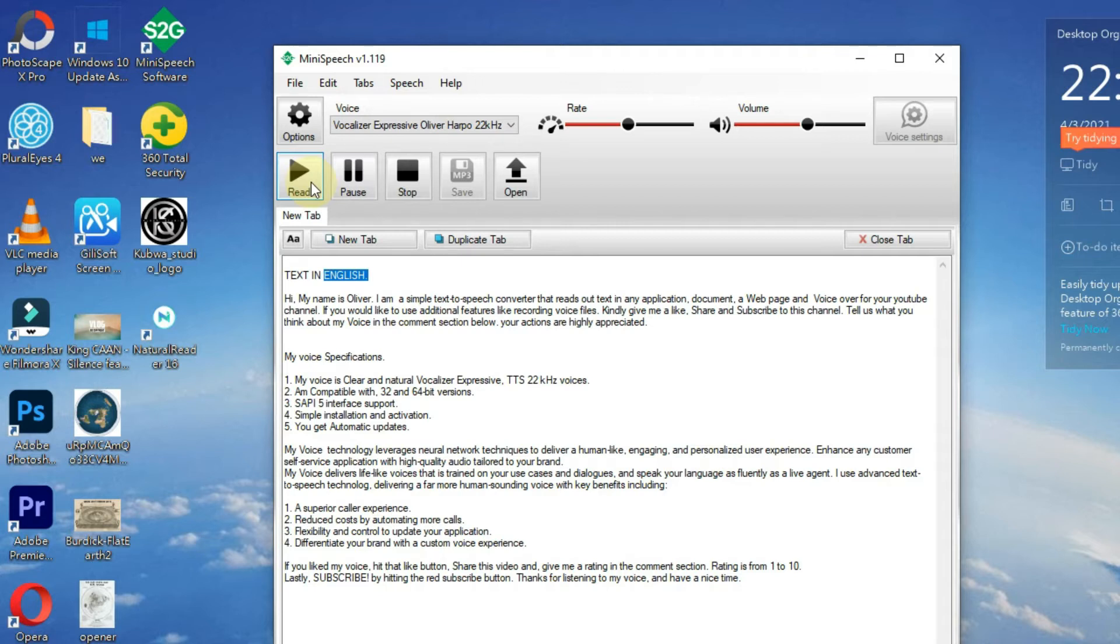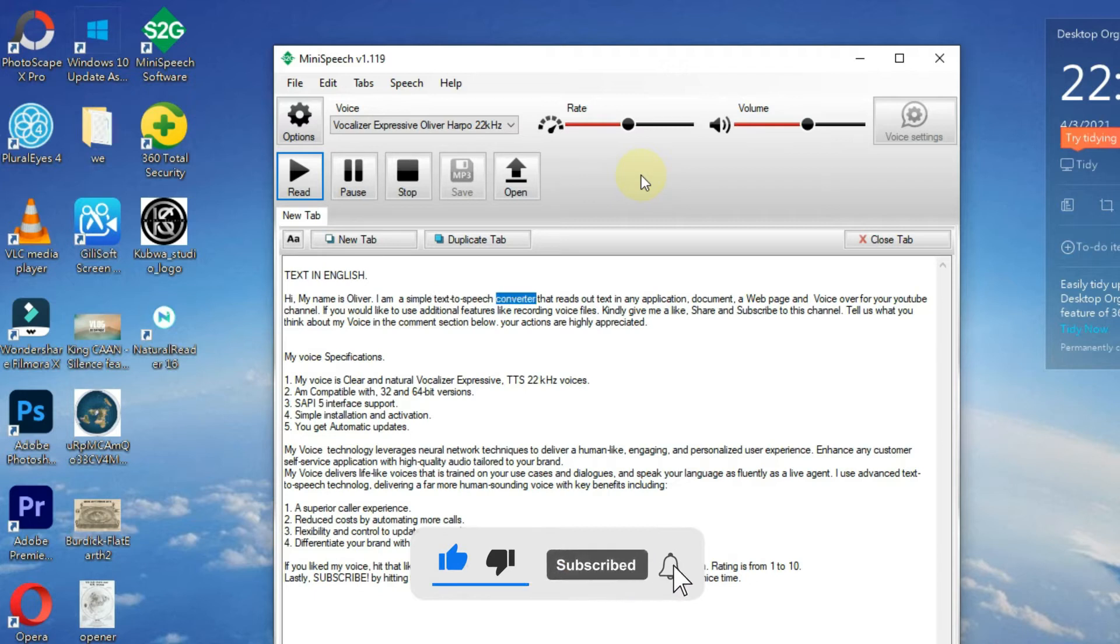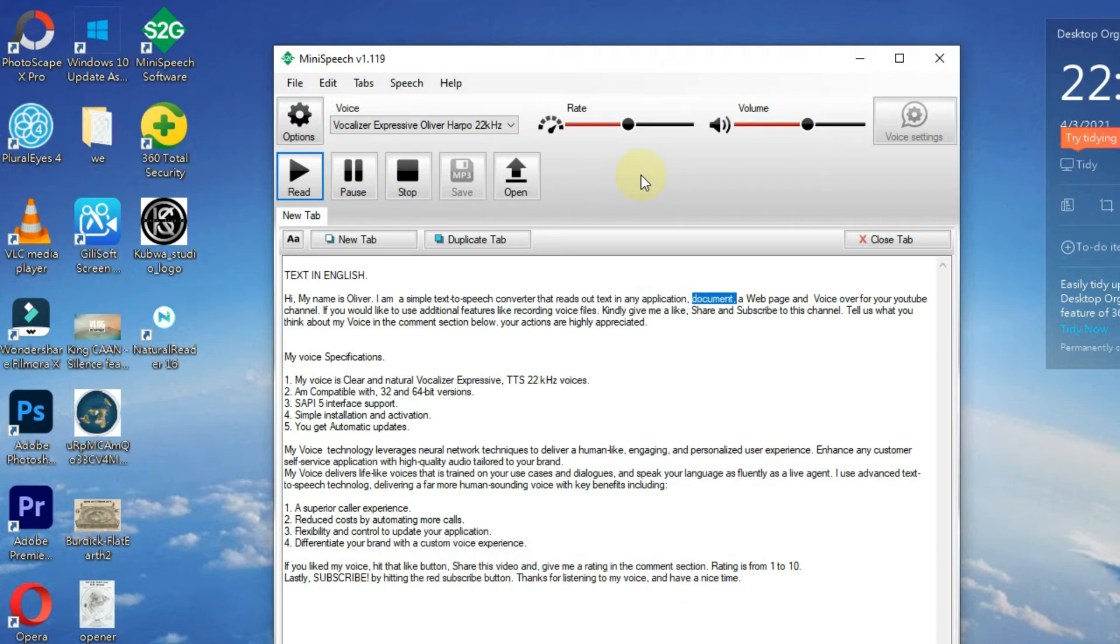Hi, my name is Oliver. I'm a simple text-to-speech converter that reads out text in any application, document, web page, and voiceover for your YouTube channel.